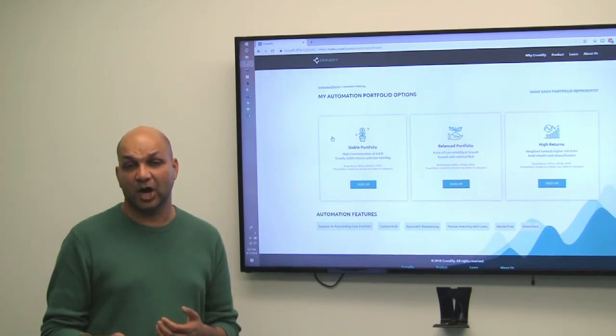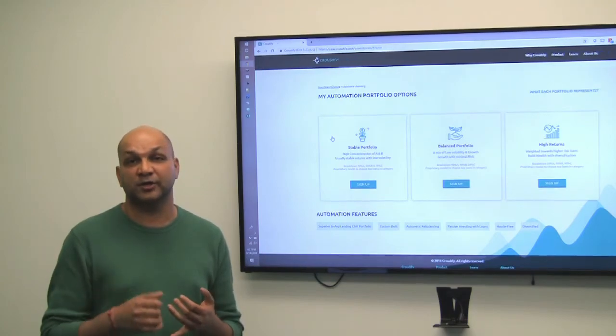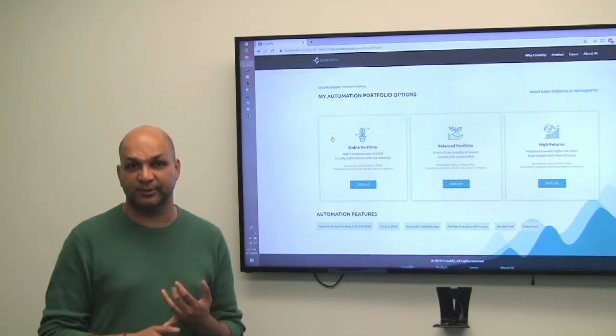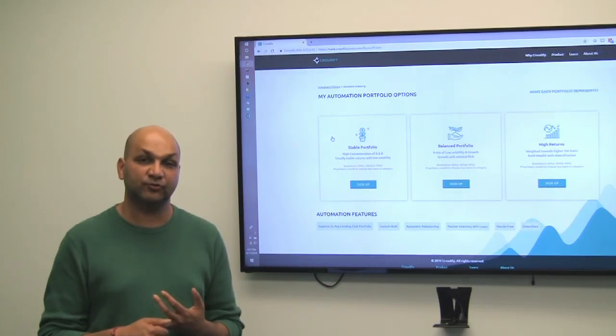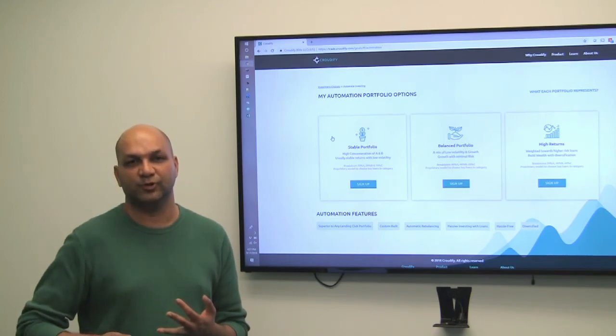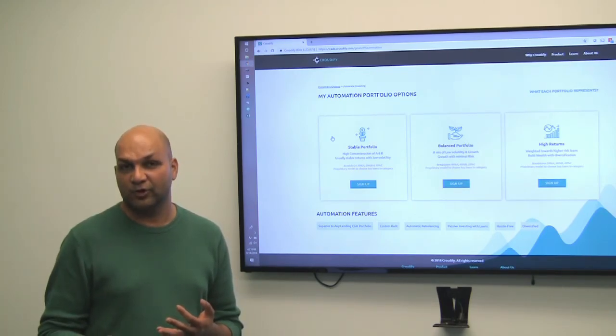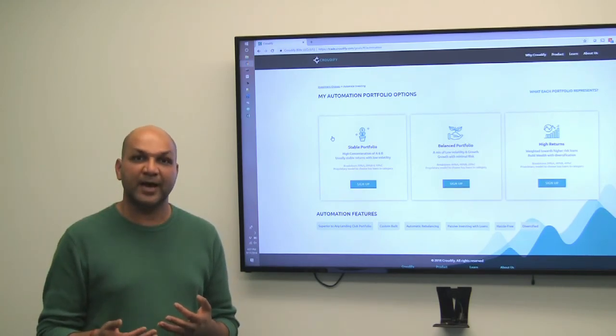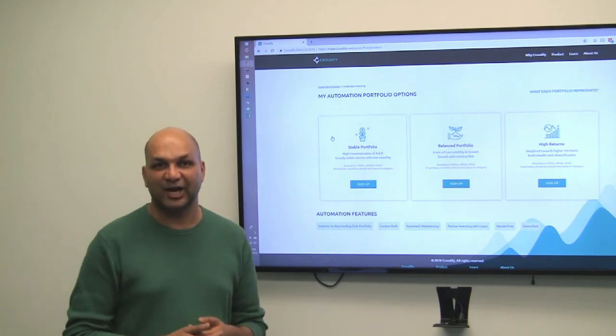So when you are investing in automation portfolio, you know that you are investing in 36 month loans and in A, B, C loans which are the best across the portfolio. So what are you waiting for? Just sit back, relax and get started. Thanks a lot.